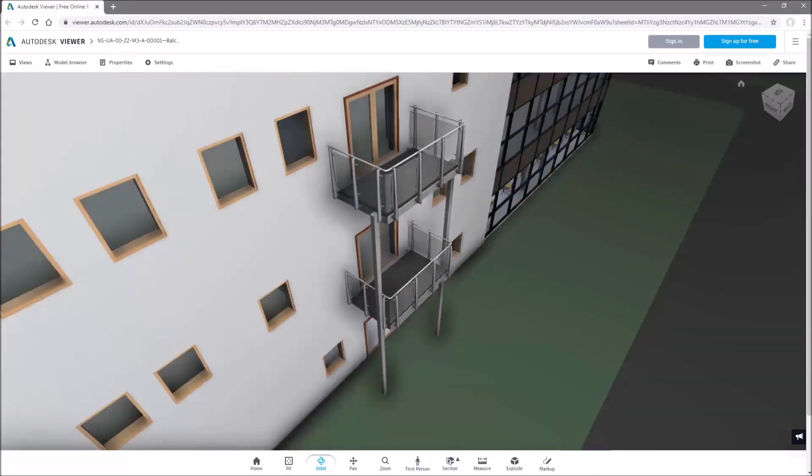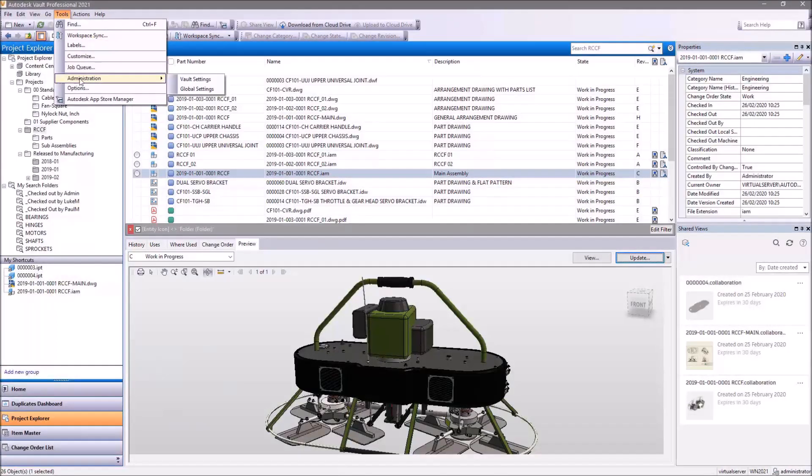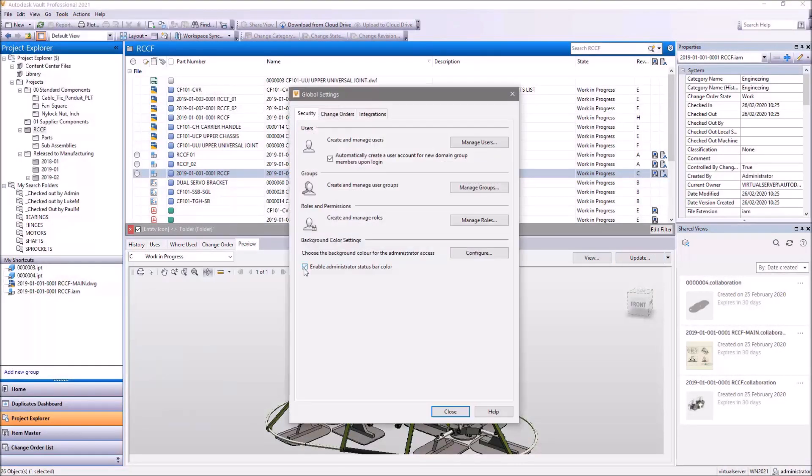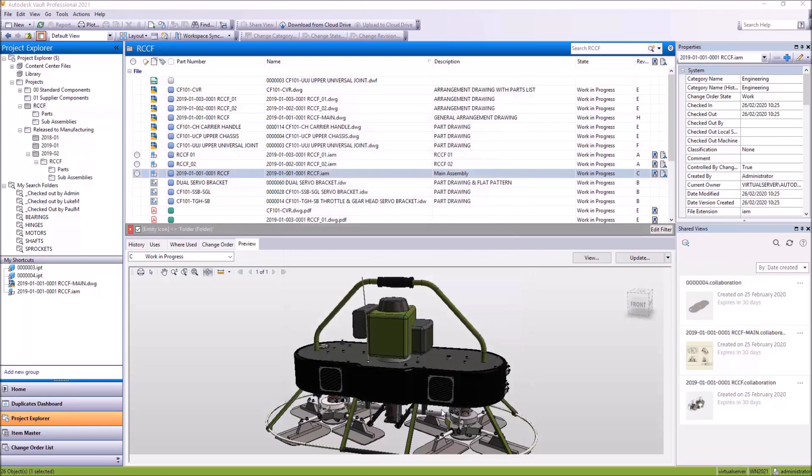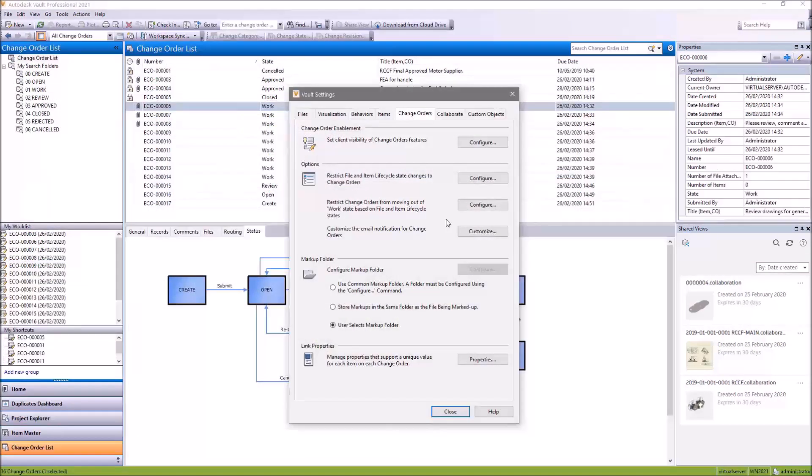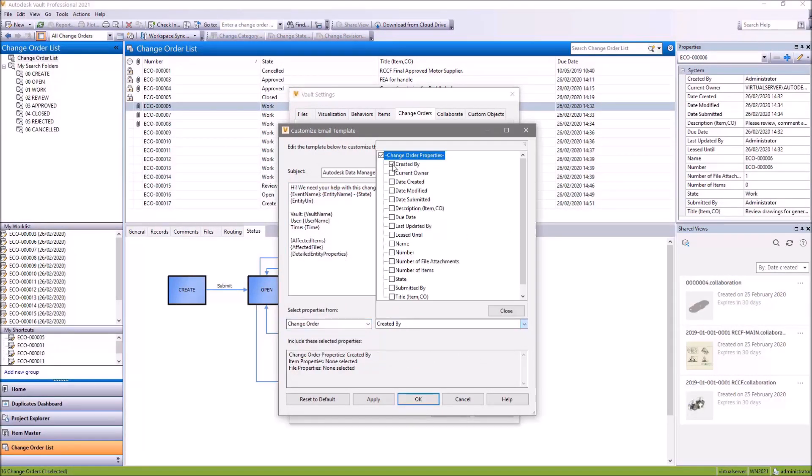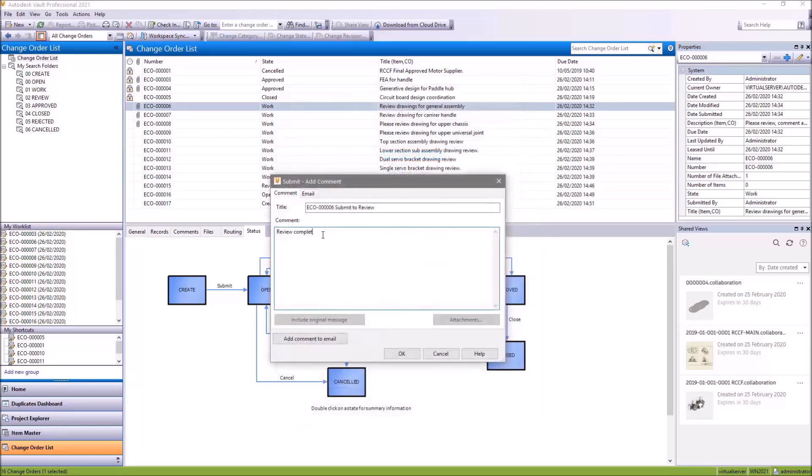For Vault administrators, a new option helps you to distinguish when you're logged in as an admin by allowing you to set the color of the status bar inside the Vault client. To improve communications when progressing through an engineering change order, support has been added to the automatically generated email template for ECOs.